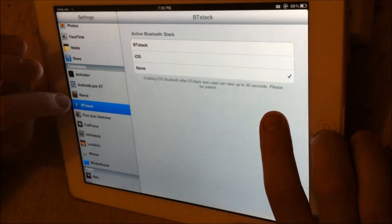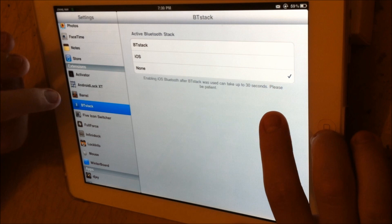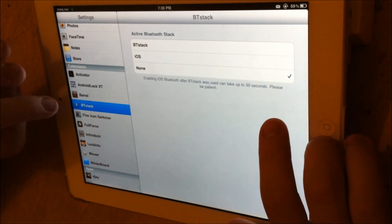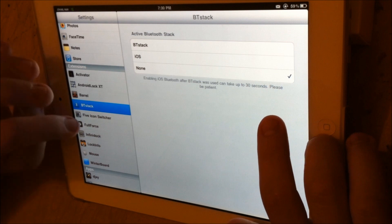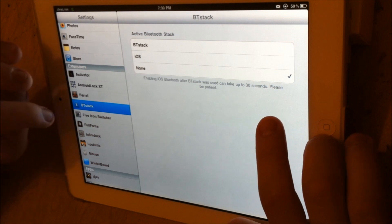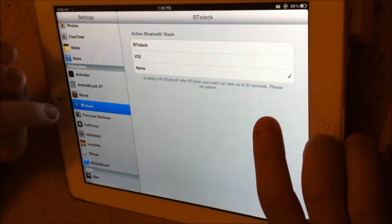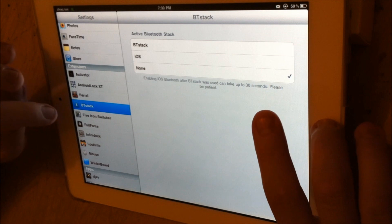BT Stack allows you to use your Bluetooth Apple mouse as a mouse on the iPad. I don't know if anyone would want to do that, but if you ever thought about it, install the program called BT Stack and you'll be mousing it.